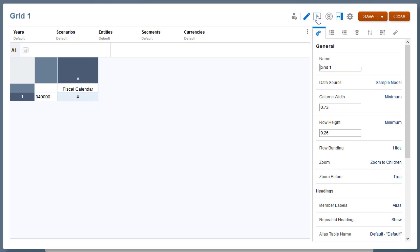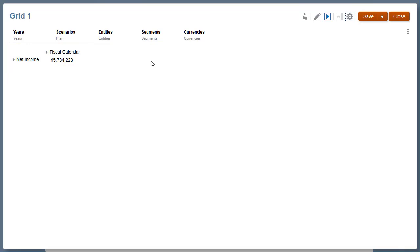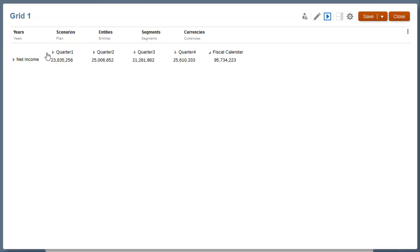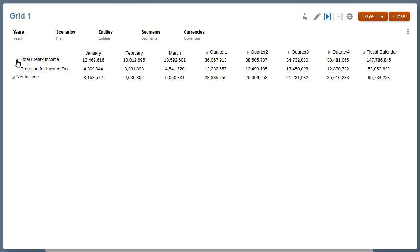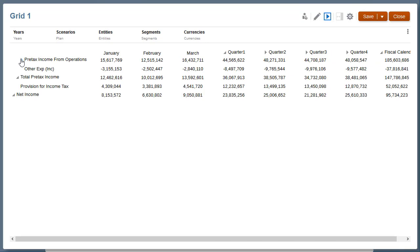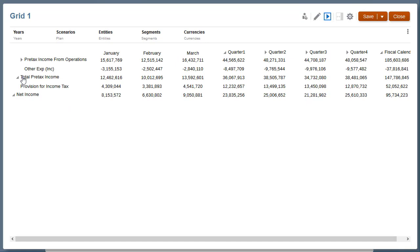I'll preview the grid. Notice that triangles are now visible next to the parent members. I'll zoom in to display quarters to the left of the fiscal calendar parent. I'll zoom in again to show the months for Q1. I'll zoom in on Net Income and continue to drill down to display the child members. Click the Zoom Out triangle to zoom out.